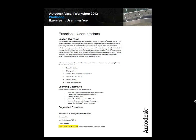Exercise 1, User Interface. In this video, we'll be looking at basic navigation techniques, changing views using the tabs and contextual menus, importing files, selecting objects, and orienting to work planes.